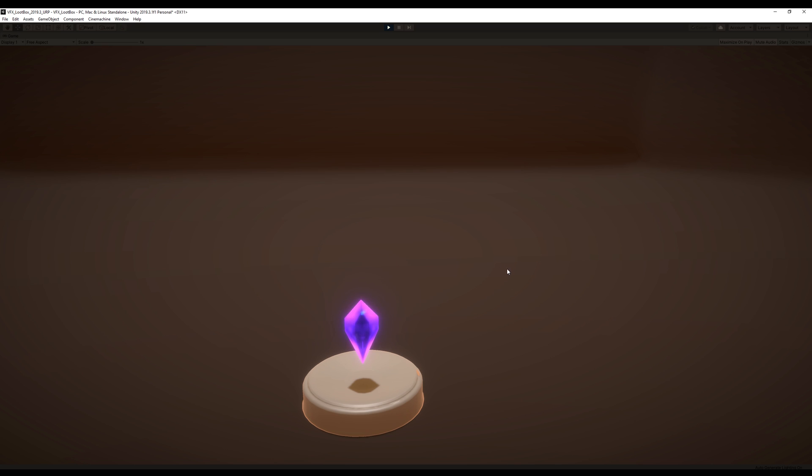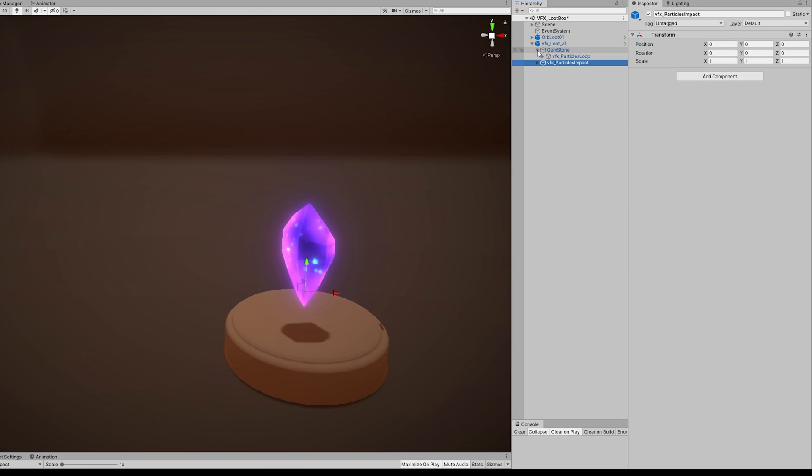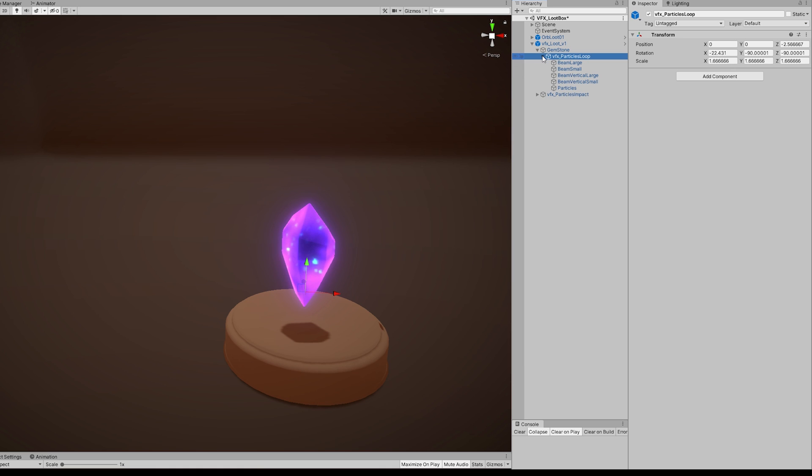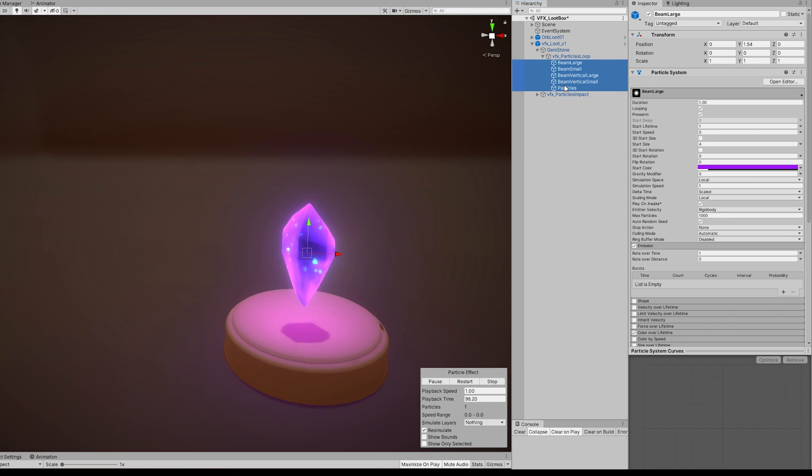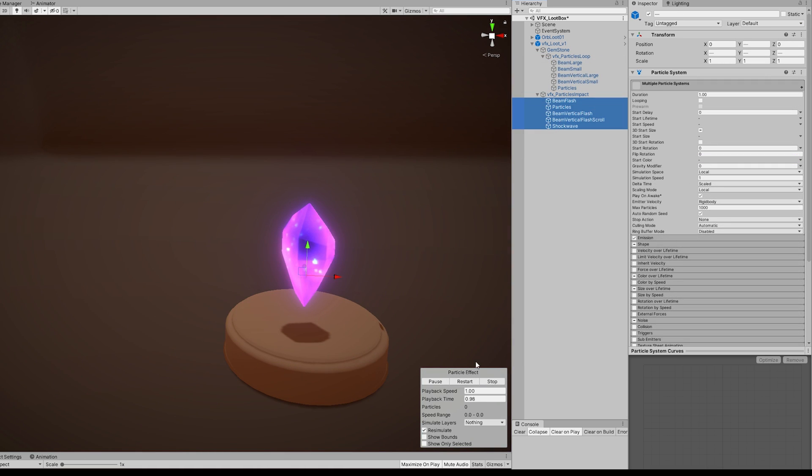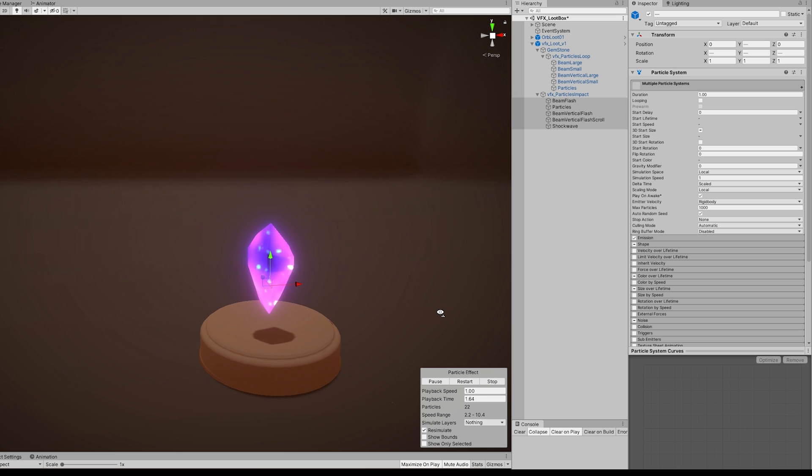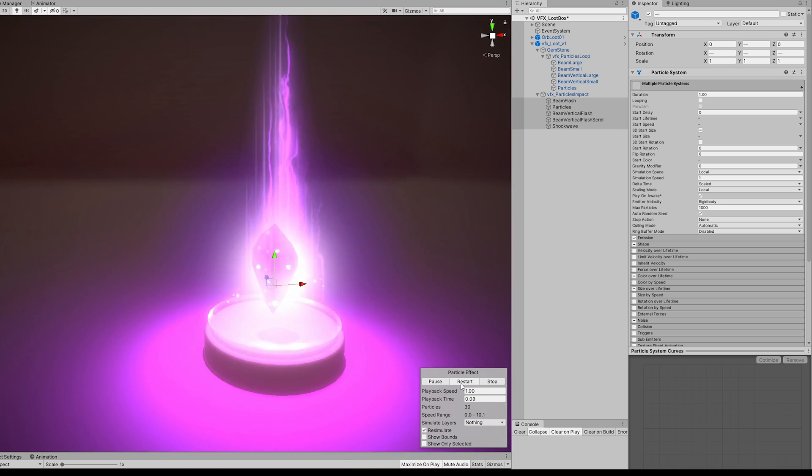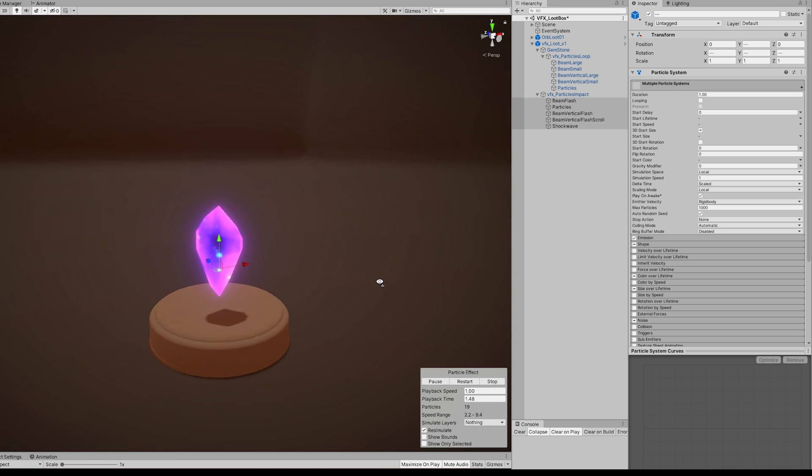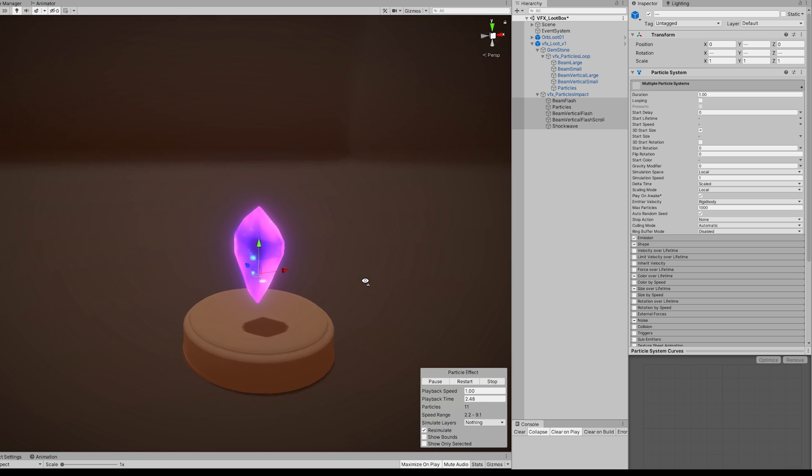But it was looking very interesting. So in my loot reward prefab, I created two empty game objects for two particle groups: one to enhance the gemstone, and the other one for the impact.